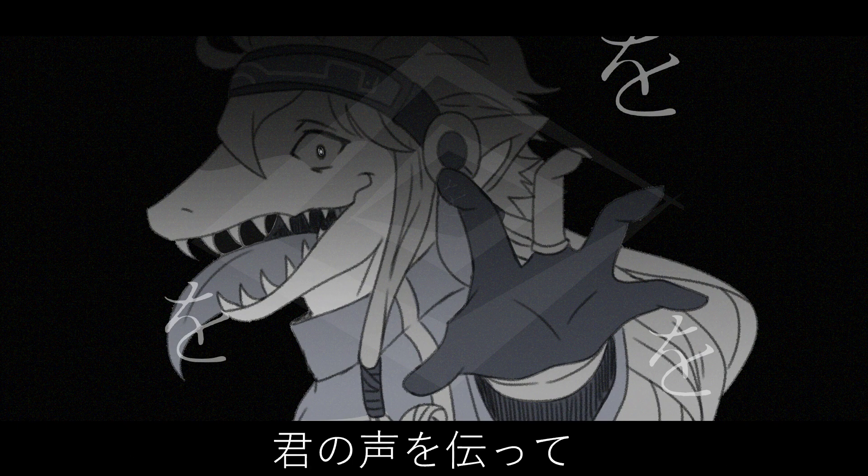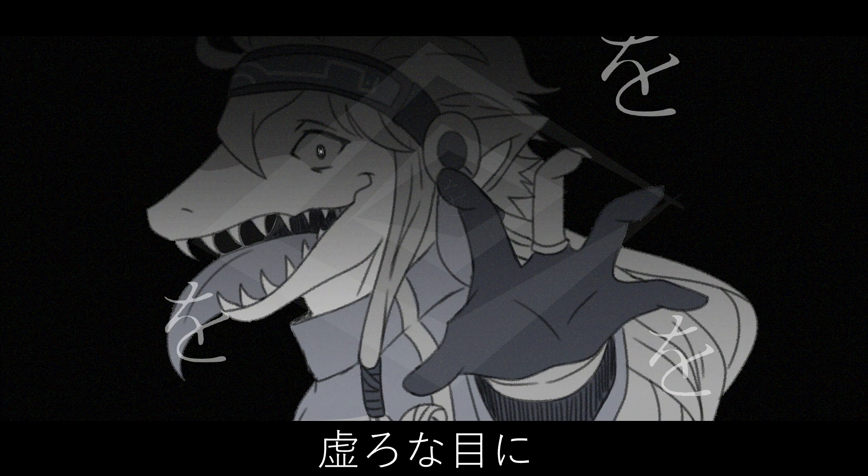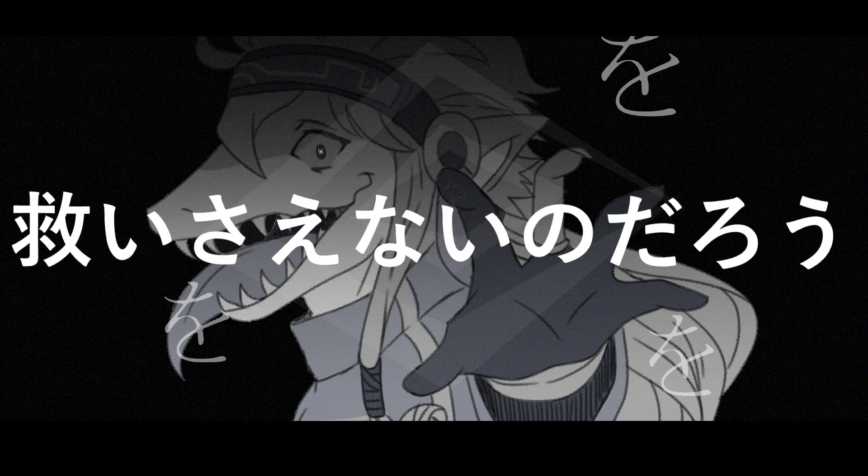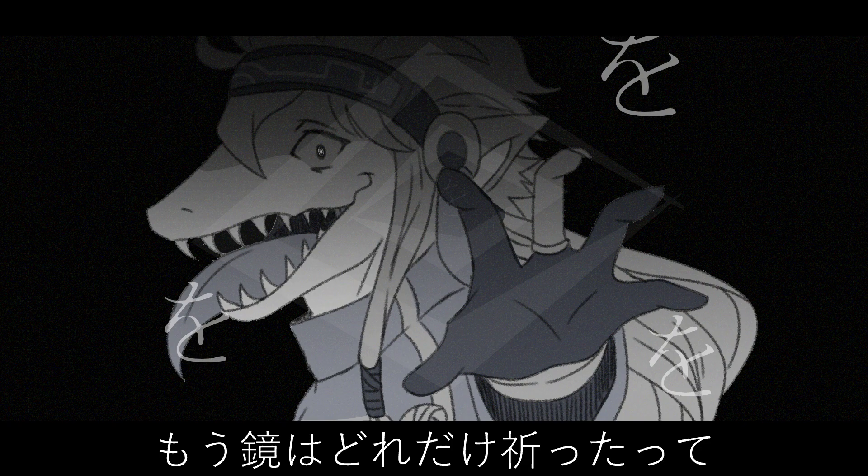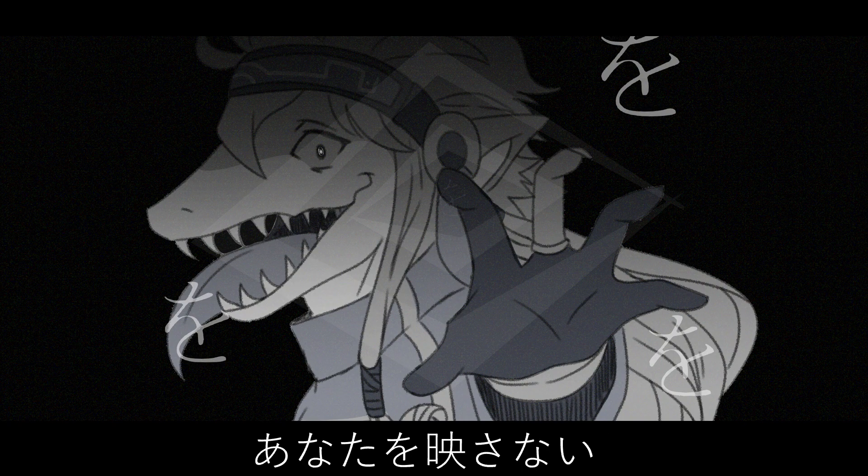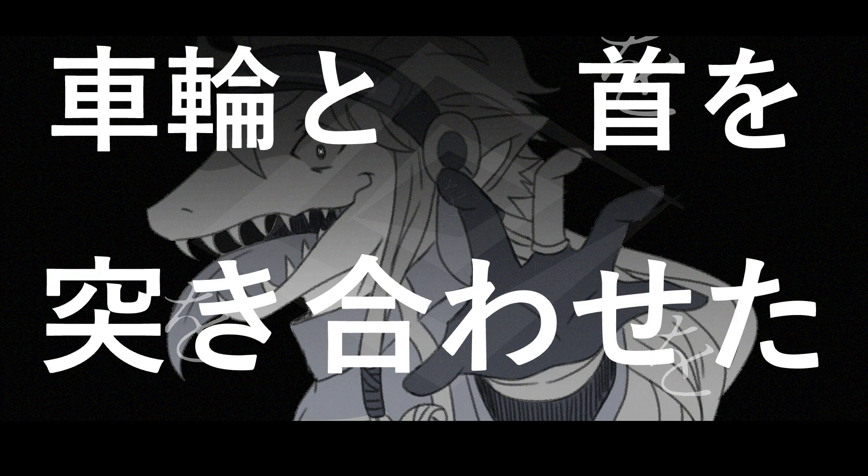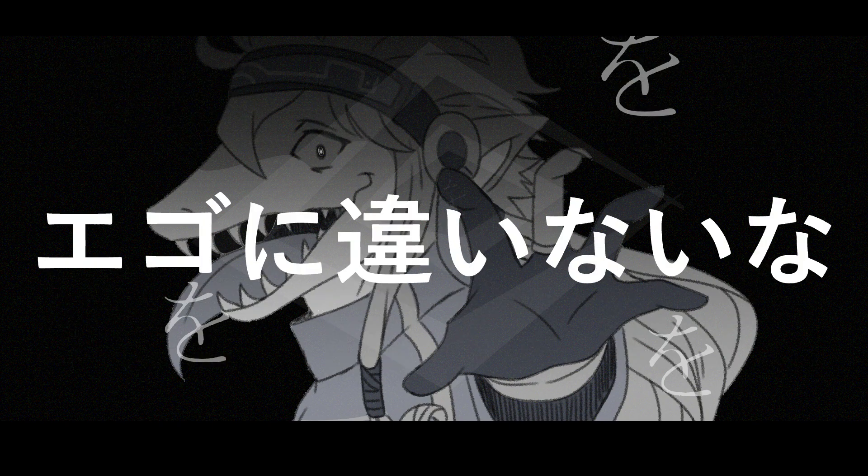さああいつが今大人になっていた 君の声を伝って マガイモノの鬱のために歌う 打ちは繰りさえないのだろう もう鏡はどれだけ色だって アバカを映さない 車輪と首を突き合わせた エゴに誓い合うな